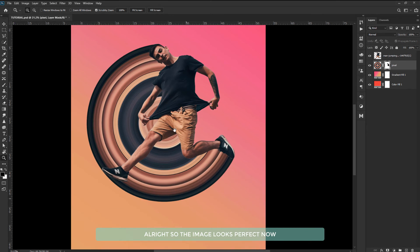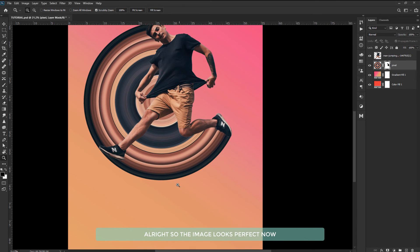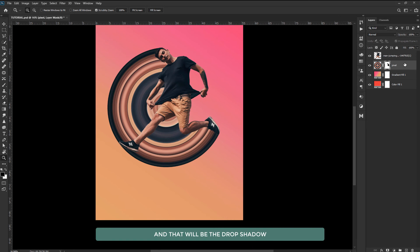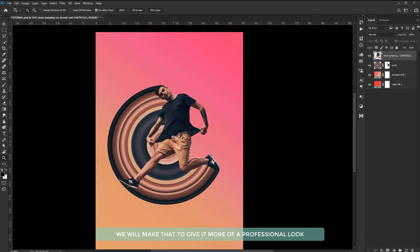The image looks perfect now but it still has something missing. And that will be the drop shadow. We will make that to give it more of a professional look.